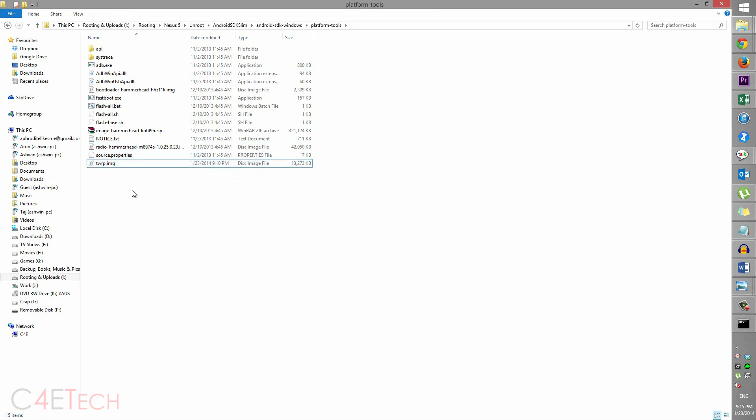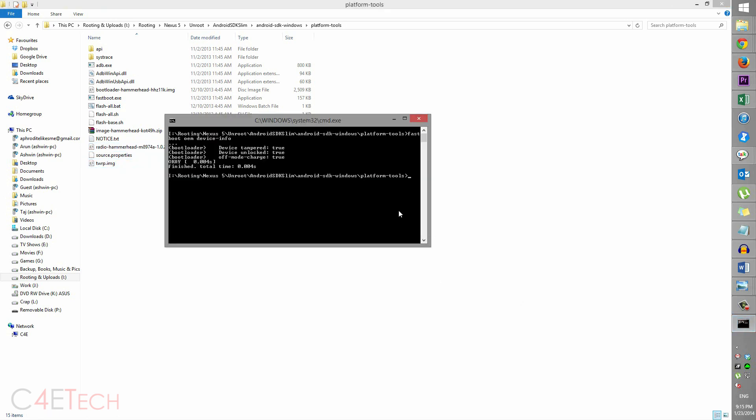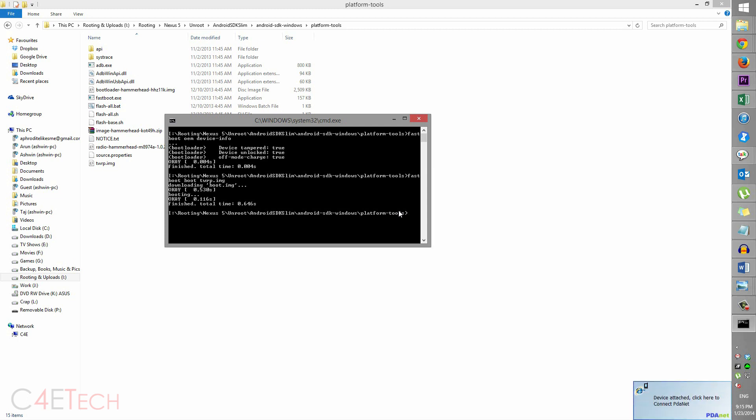So the next thing you do is type in: fastboot boot twrp.img. Hit Enter. So right now your Nexus 5 will boot into TWRP recovery. TWRP isn't getting flashed, it's just booting into Team Win Recovery.